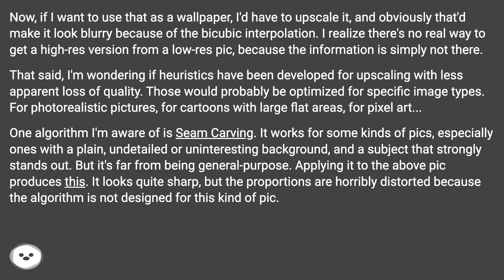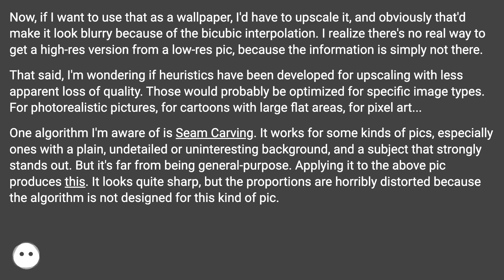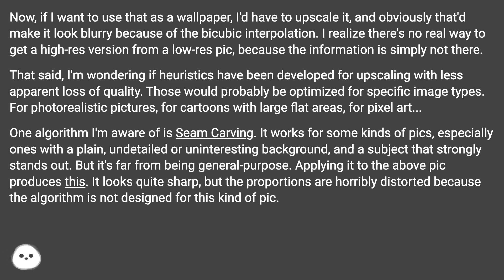Those would probably be optimized for specific image types: for photorealistic pictures, for cartoons with large flat areas, for pixel art. One algorithm I'm aware of is seam carving. It works for some kinds of pics, especially ones with a plain, undetailed or uninteresting background, and a subject that strongly stands out. But it's far from being general purpose.